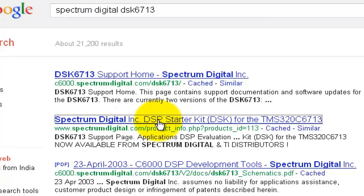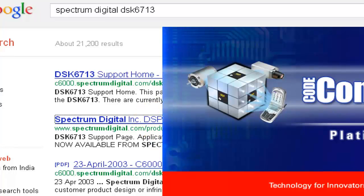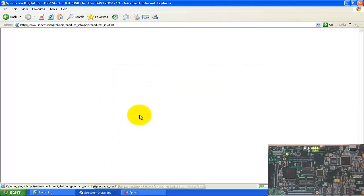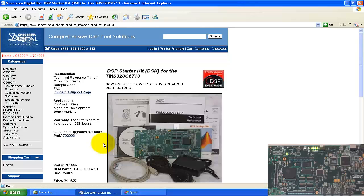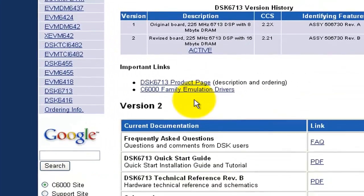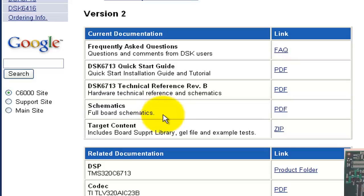This is the link for the Spectrum Digital website for this particular DSK. Below, the Code Composer Studio is also opening. On the Spectrum Digital page, it says 'DSK 6013 Support Page' — click there. It will open all supporting documents for this kit. It is written that the target content includes boards, support library, GEL, and example tests. You have to download this zip file.